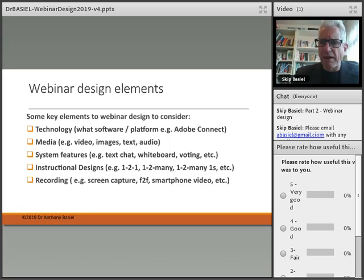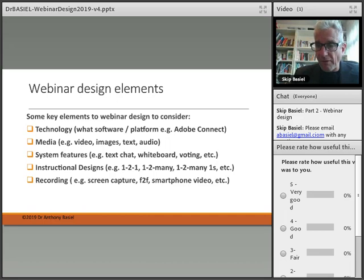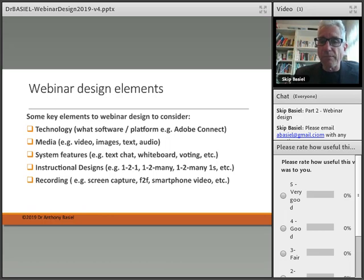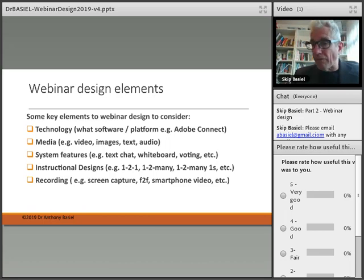What system features do they have? Will they have live text chat, as I've demonstrated below my video image? Will you have a whiteboard tool or voting, as I've also included? Will you be doing a specific instructional design — will it be for a one-to-one webinar or one-to-many, where you are presenting to a live group?